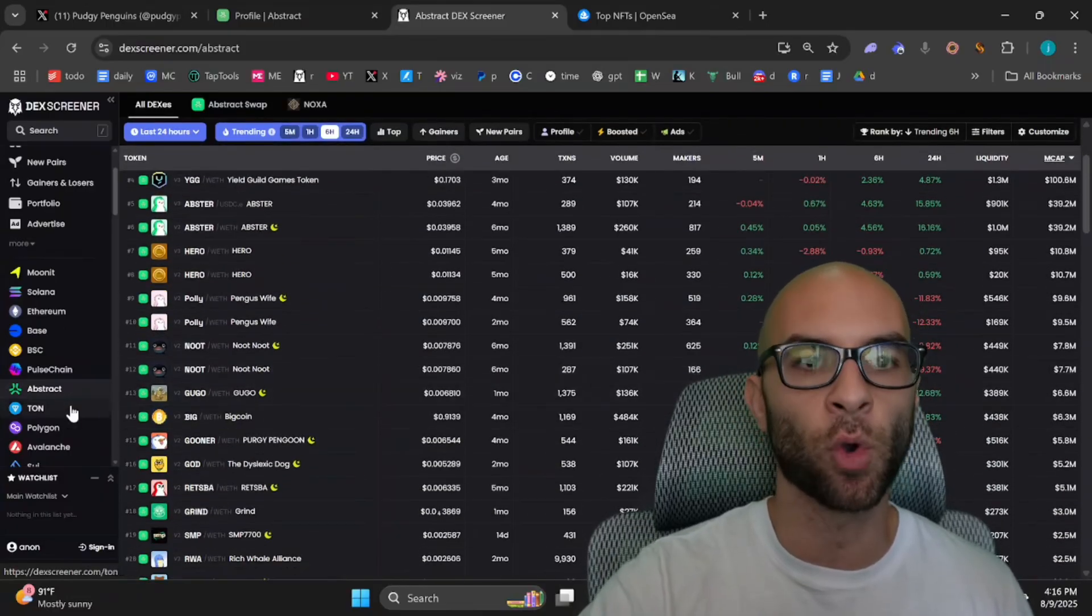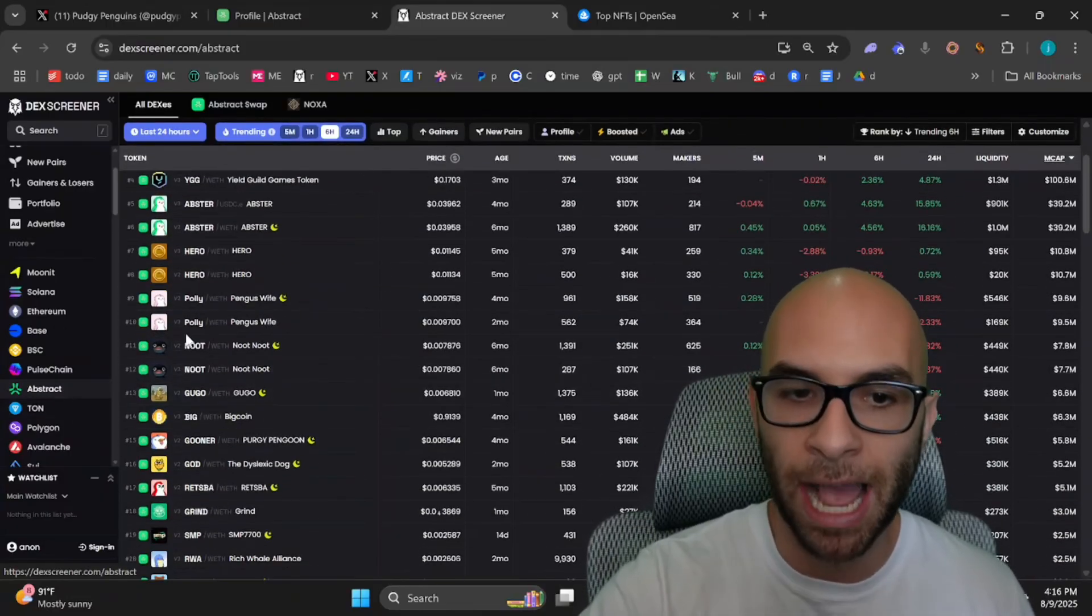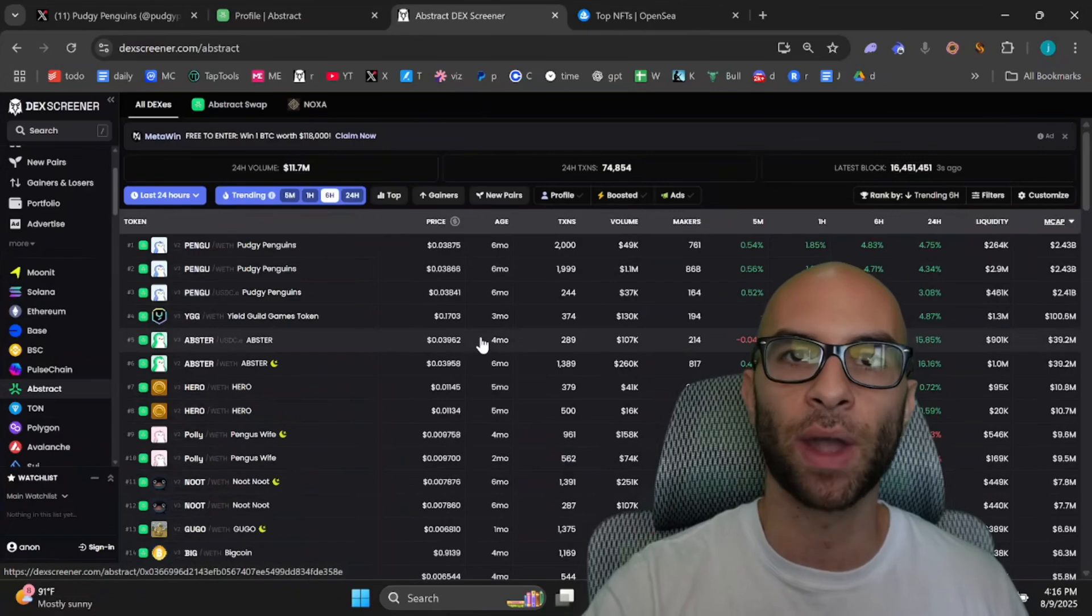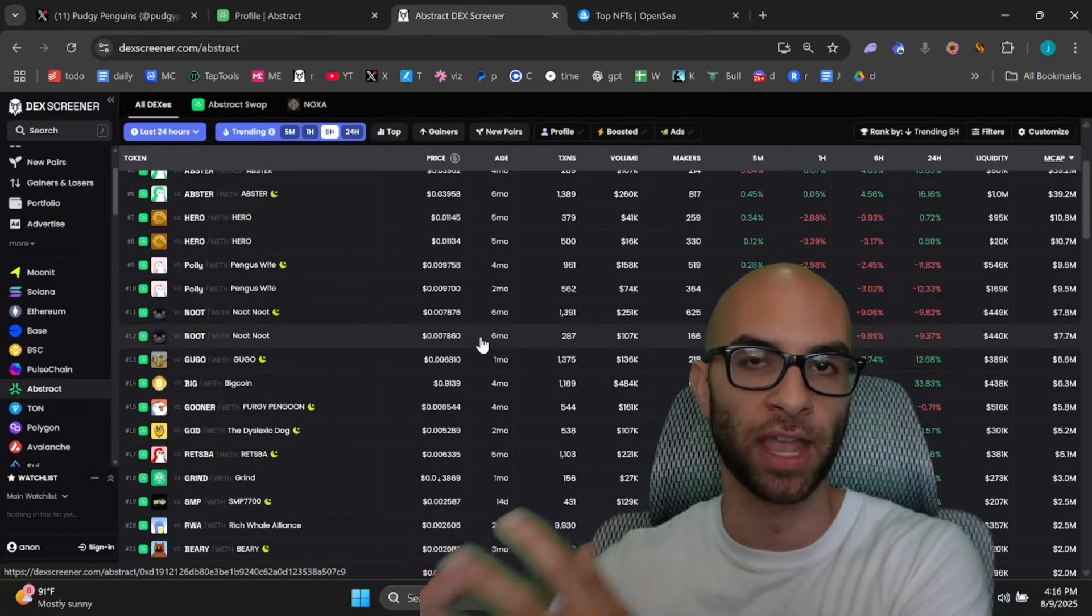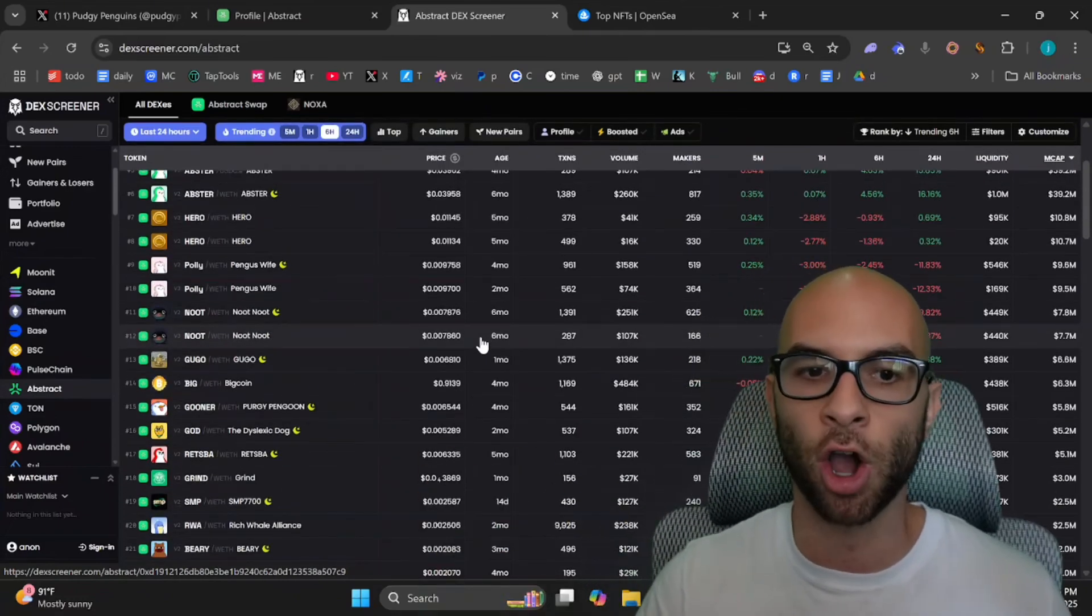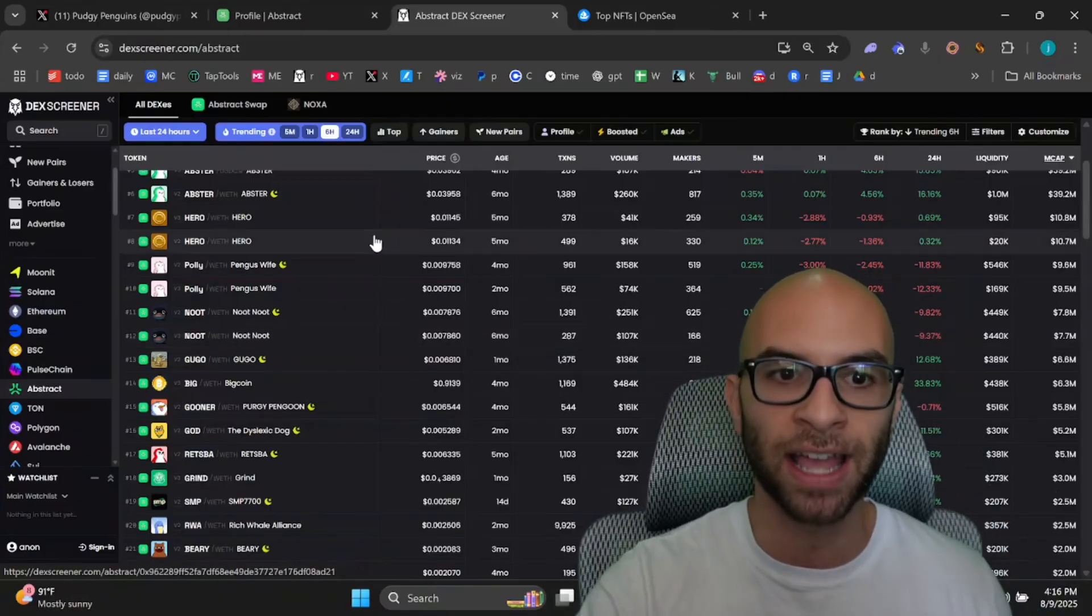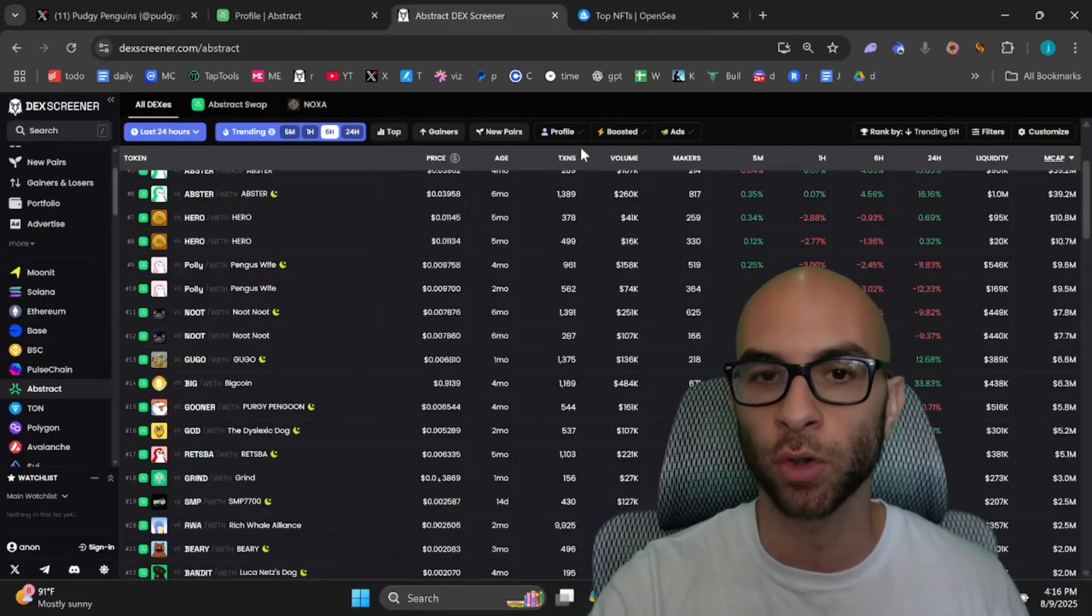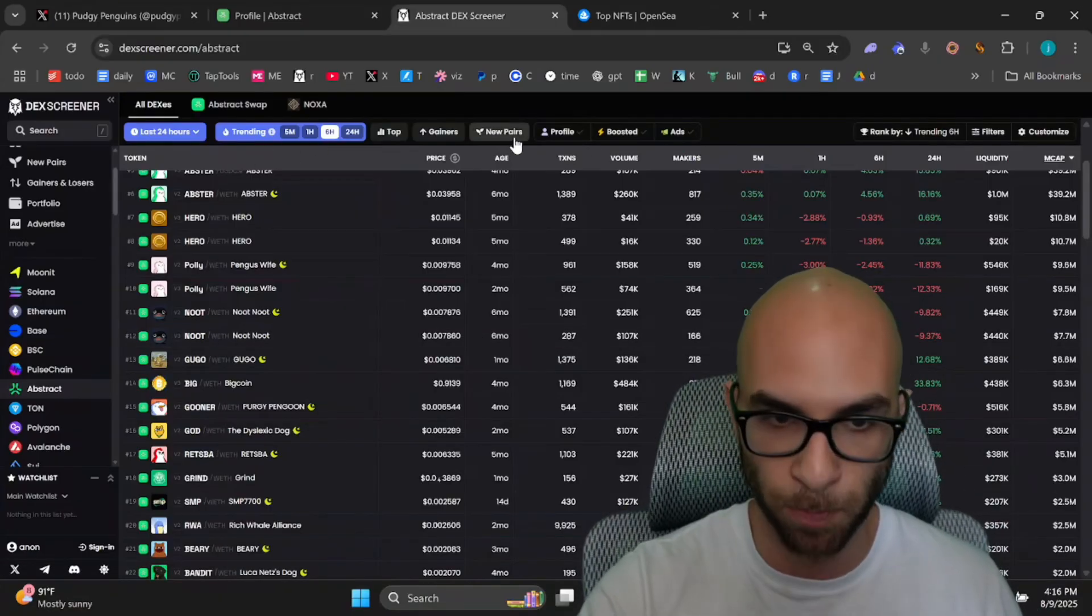In order to track these different coins, you can go to DexScreener and hit Abstract. This is also a great way to see new coins that are launching within Abstract. Now, most of the new coins that are launching are being launched through Moonshot, and you can filter this by new tokens that are coming out with this new pairs button.